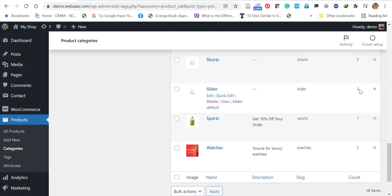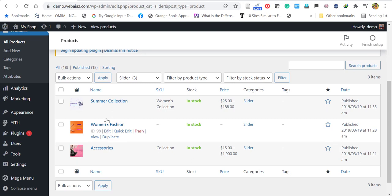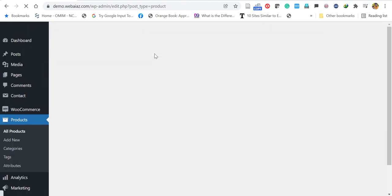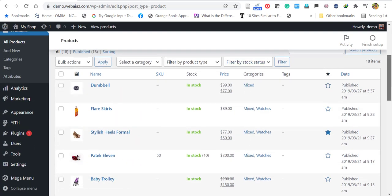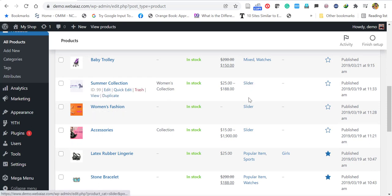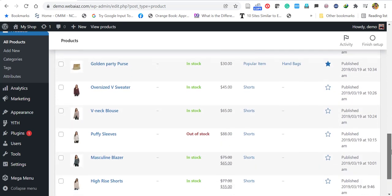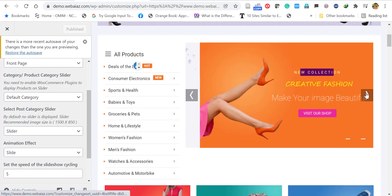Go to Dashboard > Products > Categories. One of the categories is called Slider and it contains three items — you can click to see those three products. Products added to the Slider category will appear in the front page slider. In All Products, products categorized as Slider will appear in the slider. You can edit any product, rename it, or add new products to the Slider category.